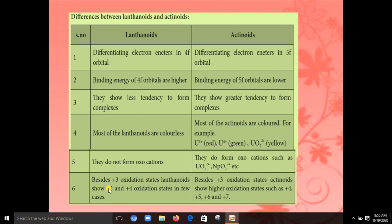In lanthanoids, the most common oxidation state is +3, with +2 and +4 also present. In actinoids, the common oxidation state is also +3, but other oxidation states from +2 to +7 are additionally observed.